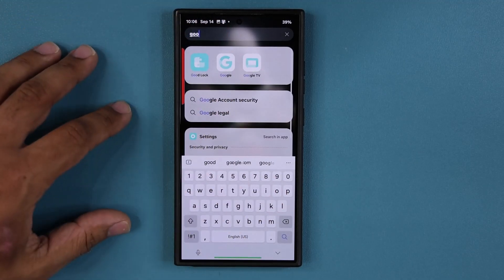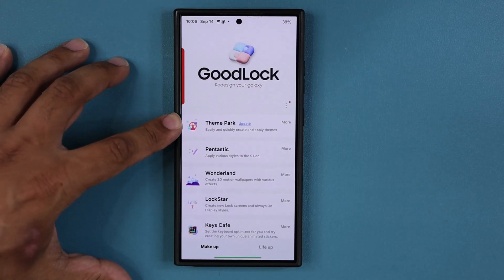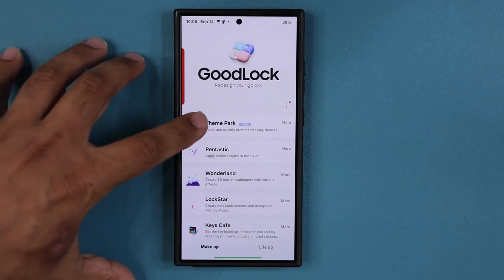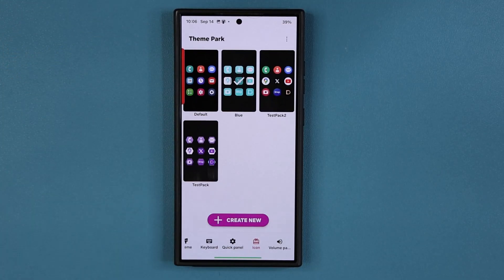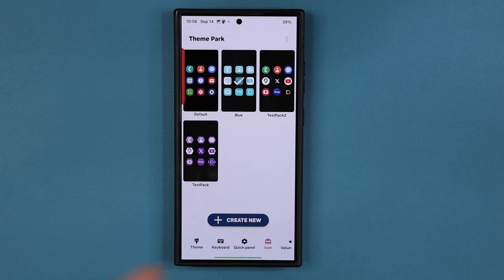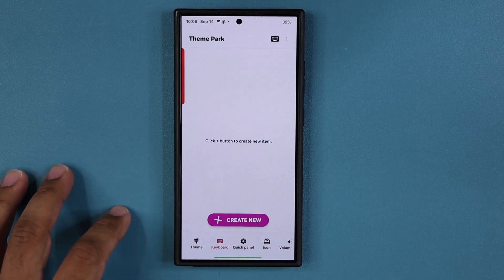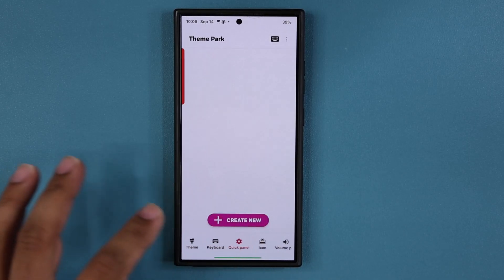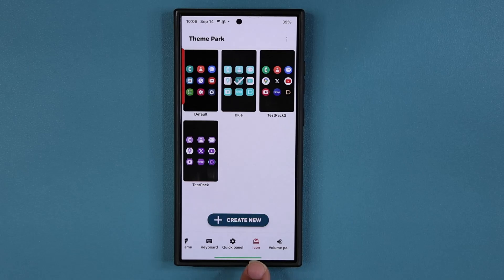So if I go to my GoodLock application right here, the module known as Theme Park allows me to create icons. You can do themes, keyboards, quick panel customization, and icon customization. But the latest update actually hits the icon customization.